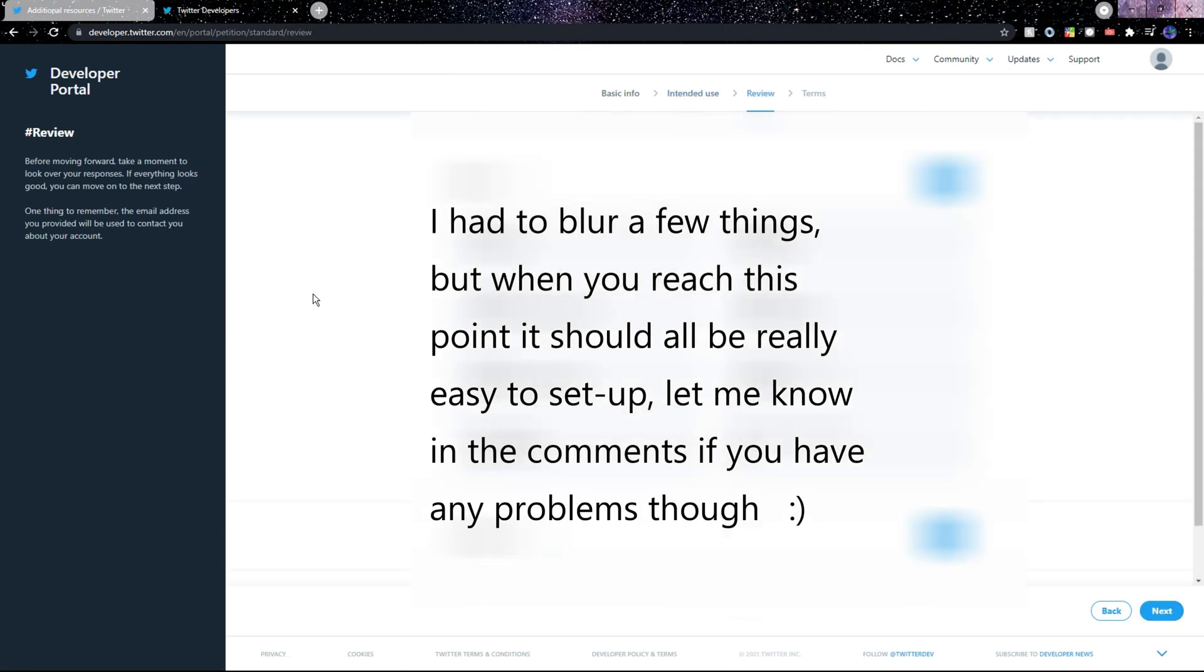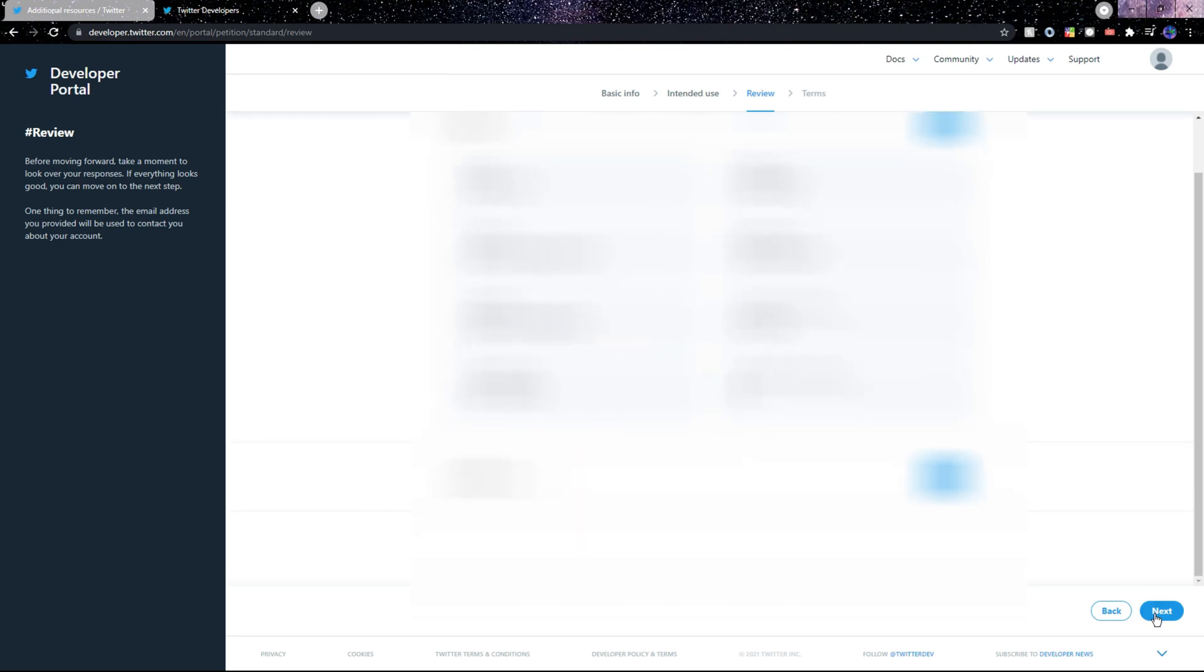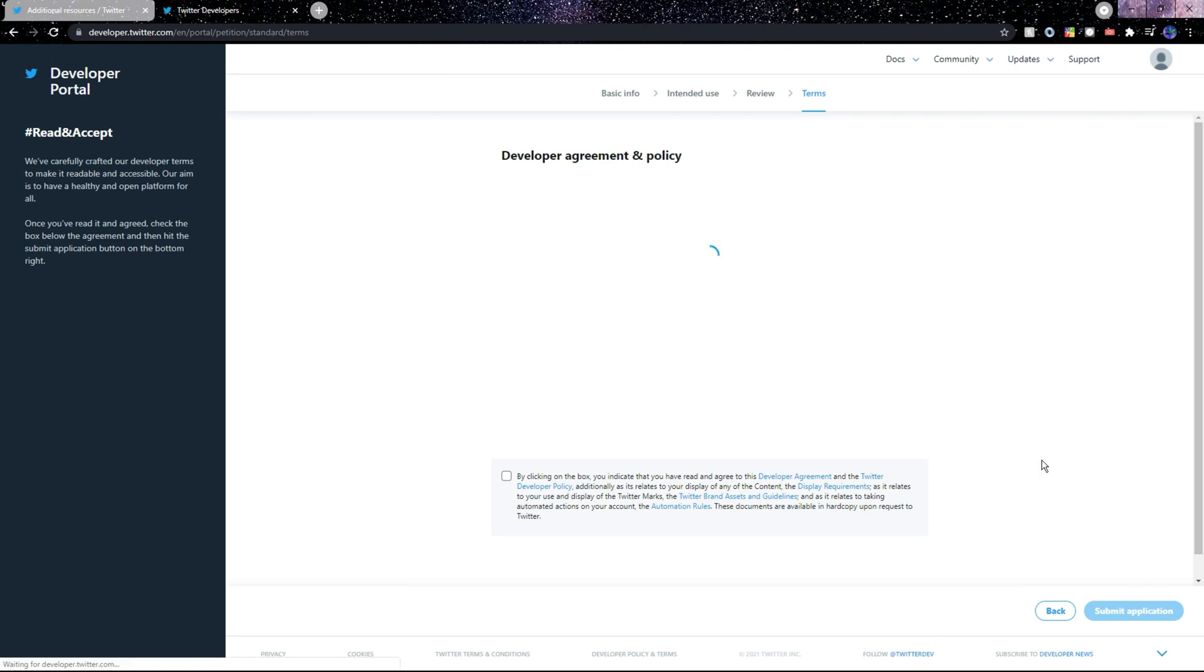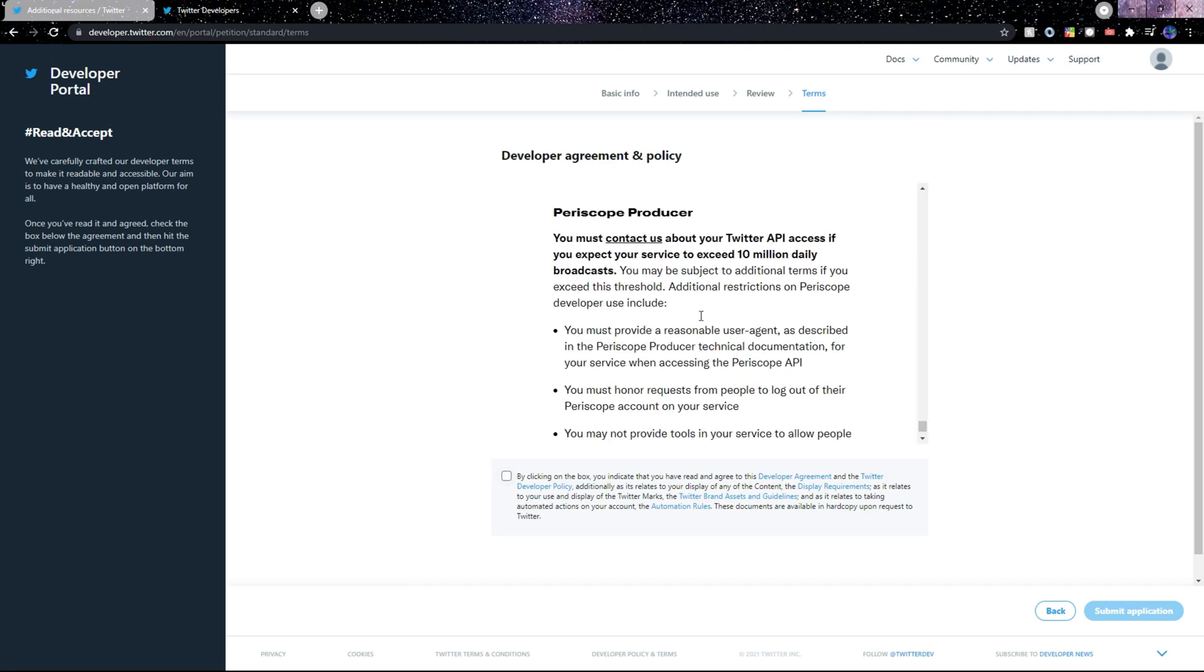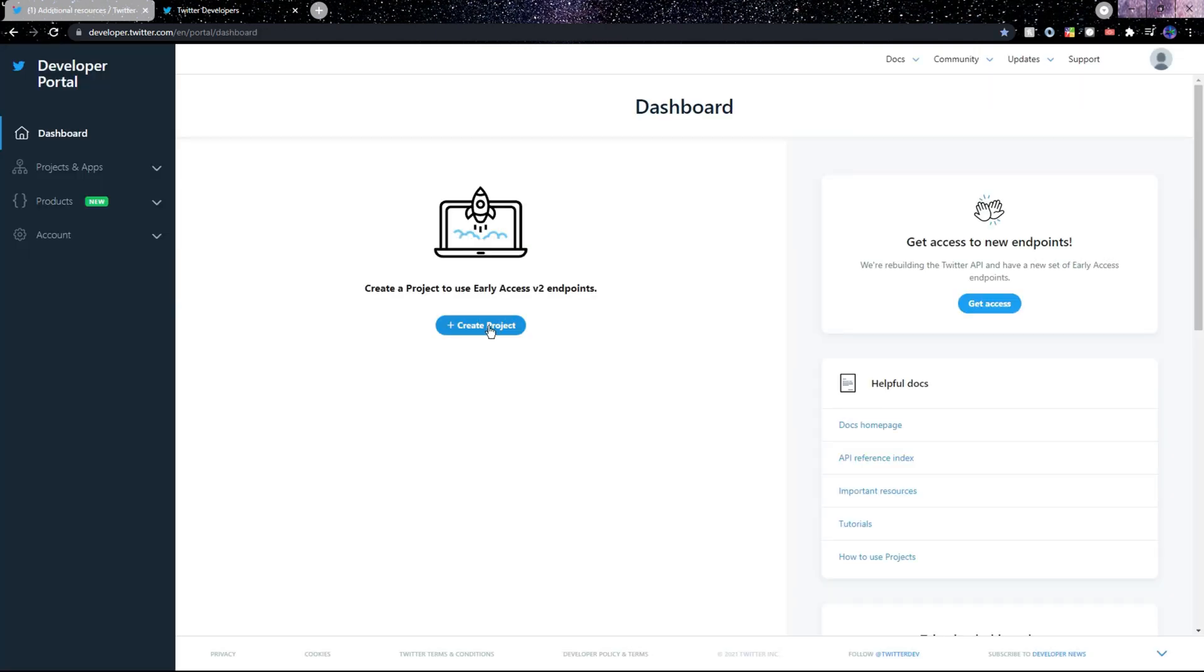This next page basically just gives a summary of all the information, so just review everything and once you're sure it's correct you can go ahead and click Next. Then we just need to accept the developer agreement and the Twitter developer policy here, then we can go ahead and click Submit Application. After that we should land on this page.